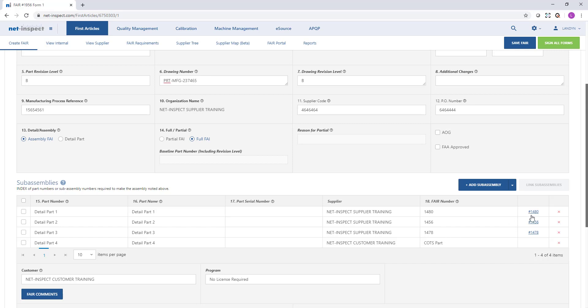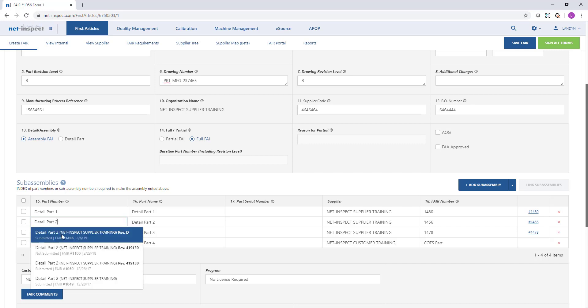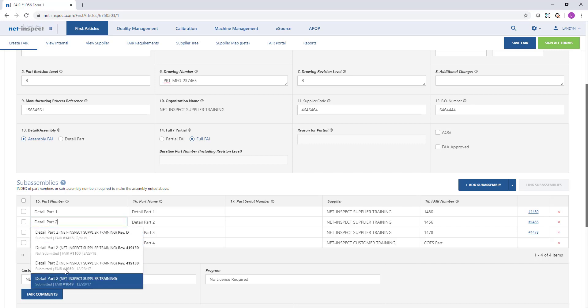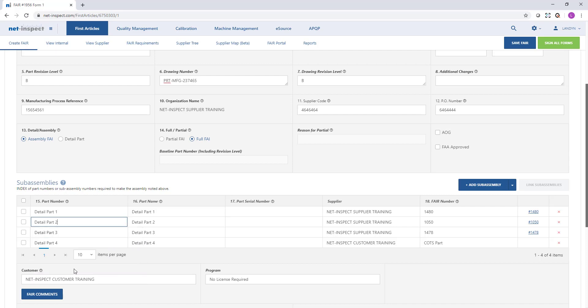For any of the FAIs that I've hyperlinked, I can click the blue link to open and view them. If I want to switch which FAI I've hyperlinked, I can come back to the part number column and using the down arrow on my keyboard, it will pull up a list of the other FAIs for me to choose from.